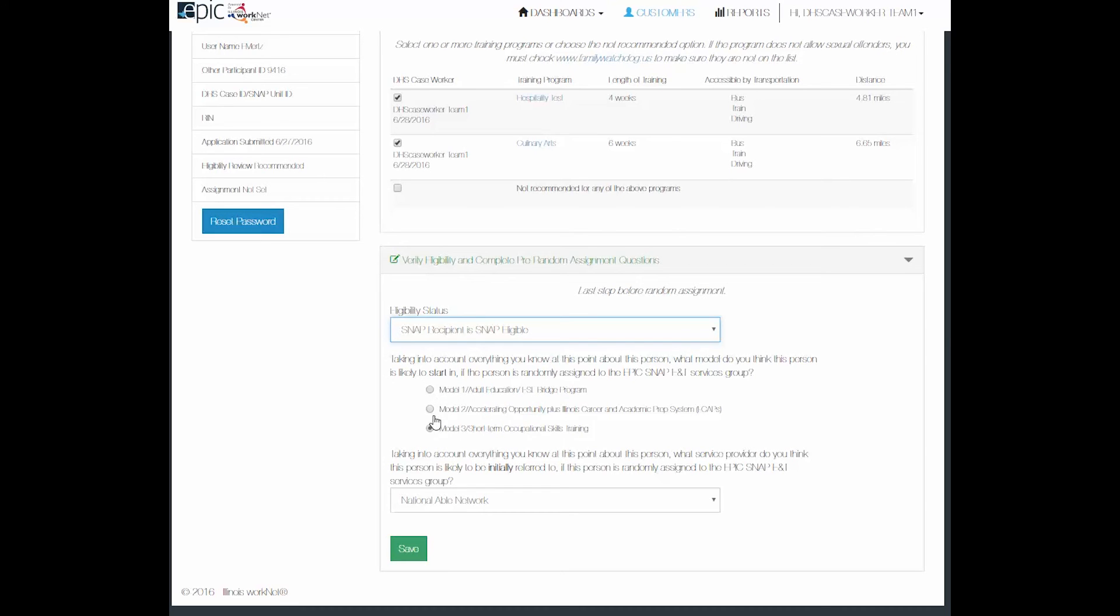Model 2 is just a little bit of prep work. Maybe they just need a little bit of math update. And then model 3 is sending them directly to the short-term occupational skills training.